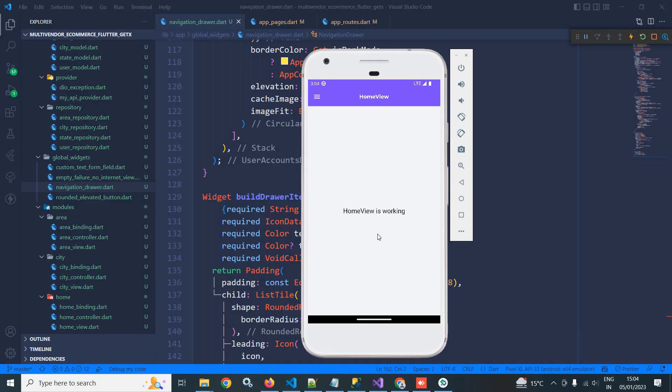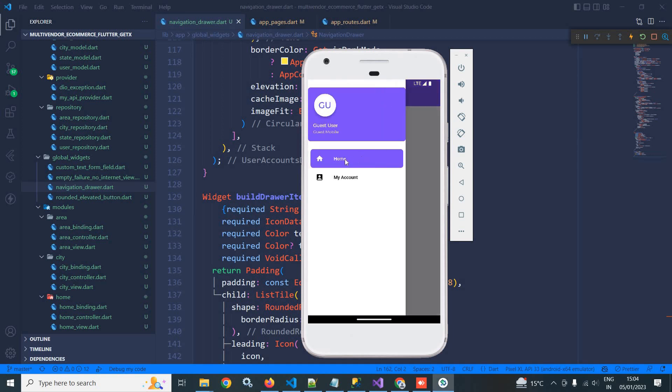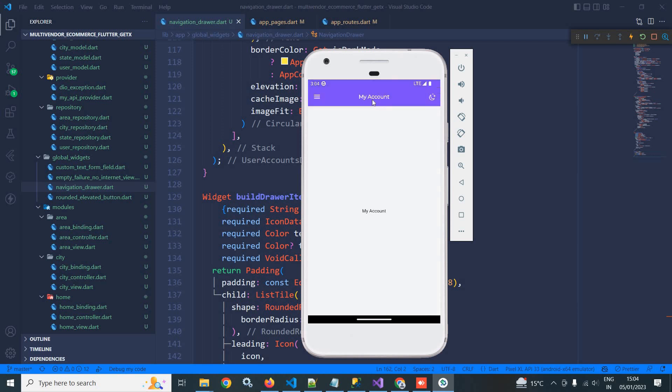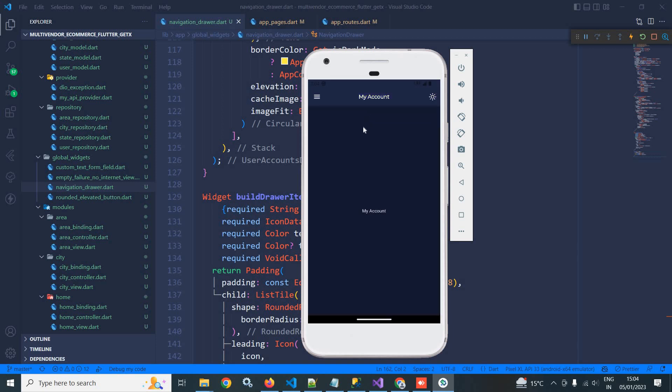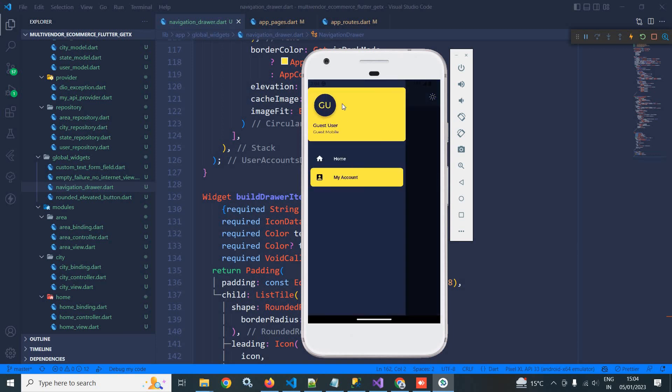Welcome back everyone. In this video I will discuss how to implement the theme change functionality. If I click here, then there are two options: home and my account. If I click on my account, then in the app bar there is an icon. If I click here, then the theme mode is changed to dark and accordingly the color is also changed.